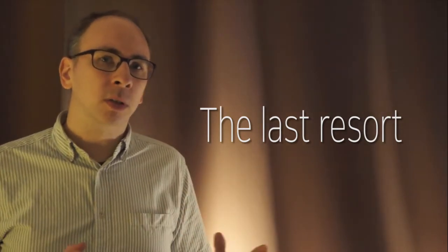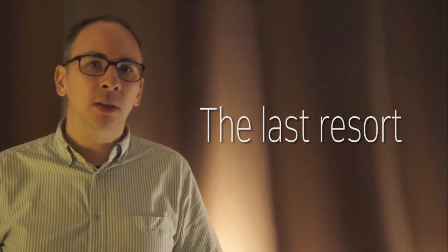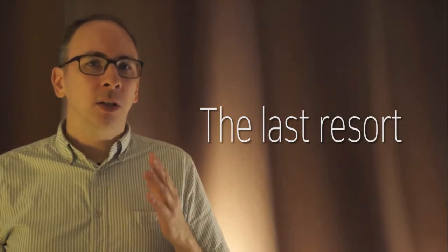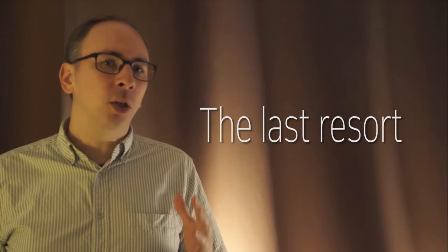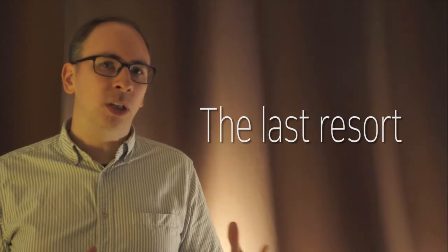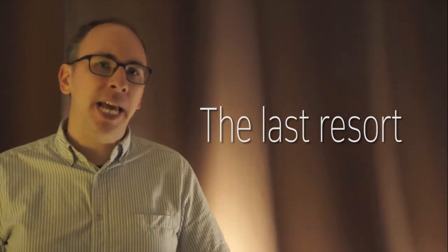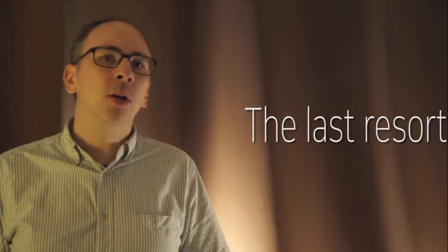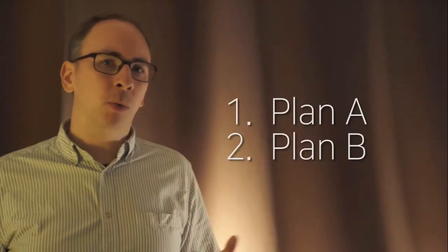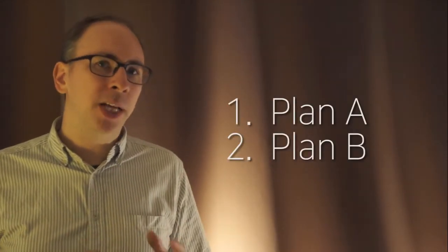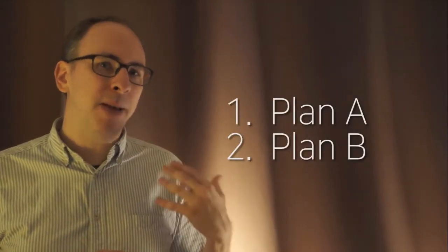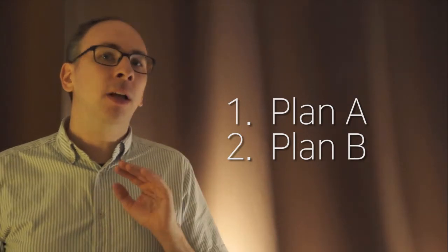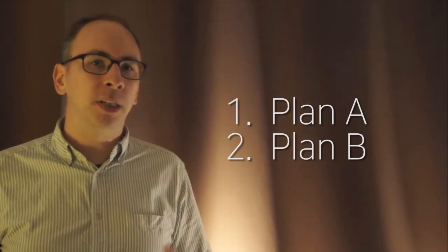The last resort. That means the last thing you can do. The last choice you have. The last plan. All right. You know, we have to say plan A and then we have plan B. We say always have a plan B. Plan B means backup plan. Okay, that's the last resort.